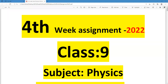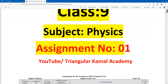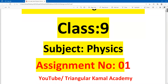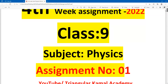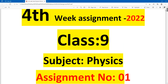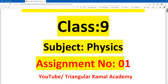Assalamu alaikum wa rahmatullah, this is Muhammad Kamal Hussain, content creator at Kamal Academy. Welcome to my assignment solution class. In this content, we are going to write down the solution of the physics assignment for students of standard nine. This is the fourth week, first assignment from physics. In the cover page of the assignment, you can write details like: fourth week assignment, class nine, subject physics, assignment number one.